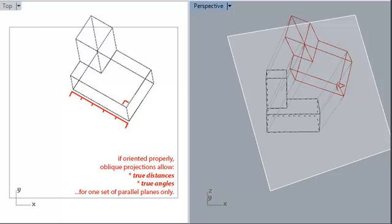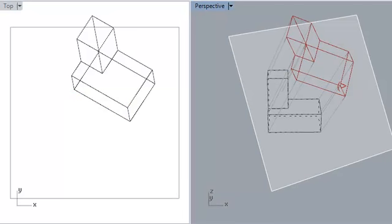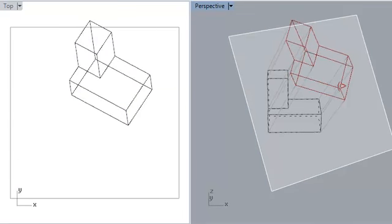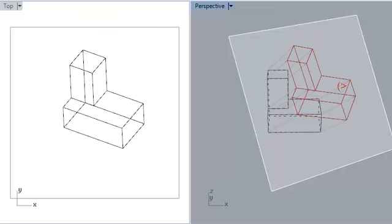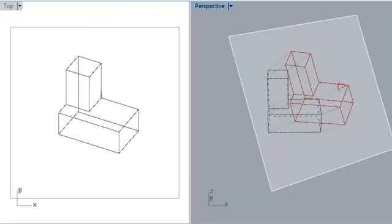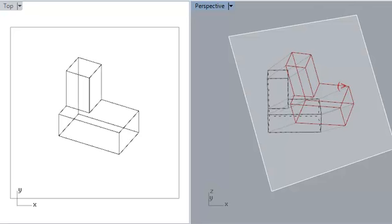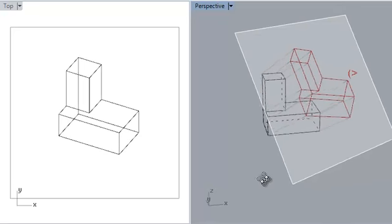This can be useful for, for example, orienting an oblique such that the plan remains true while the section is distorted, which would allow us to draw in real scale and plan and still depict our object in three dimensions.